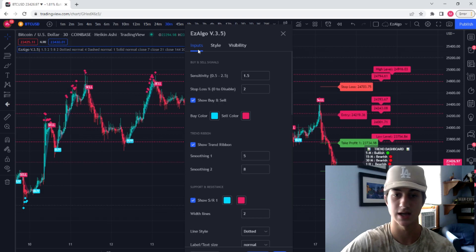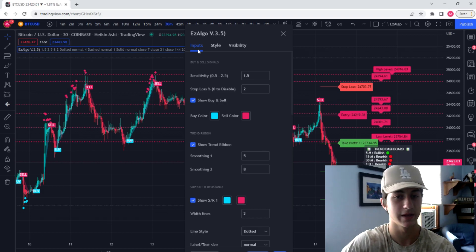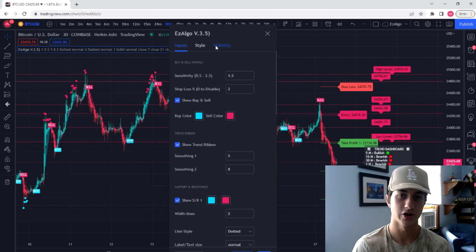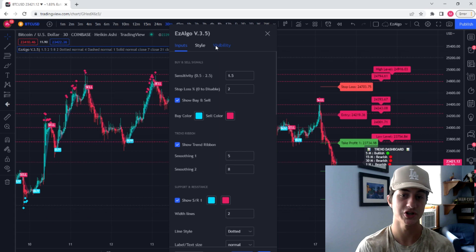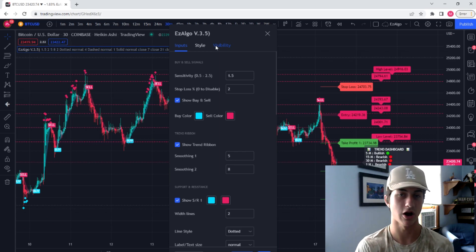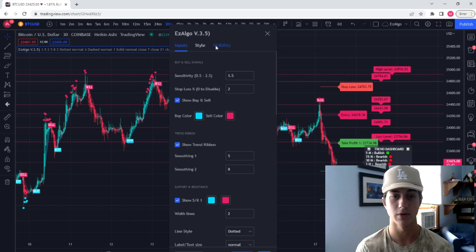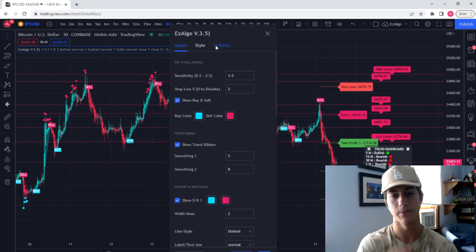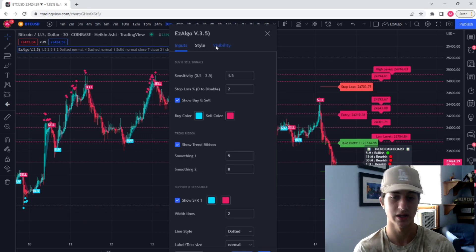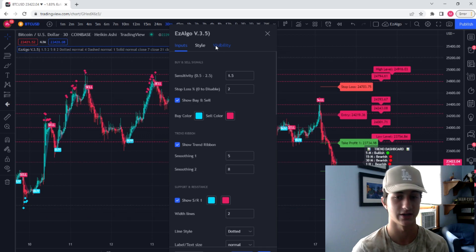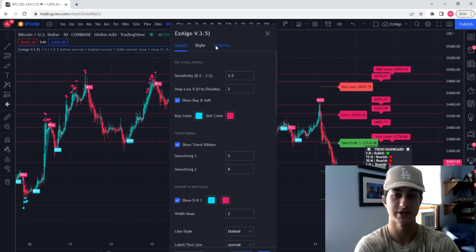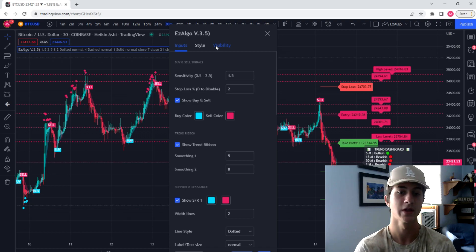We're going to come into the settings of EasyAlgo. You'll notice we have a ton of inputs, and it can be a little bit overwhelming, but I'm going to go through each one. First off, we have the buy and sell signals. Contrary to popular belief, you're not trading off of the buy and sell signals — that is just a confirmation, usually once you're already in the trade. However, we do have some of the most accurate buy and sell signals. TradeIQ did a video of our algo and back-tested it for about a year and a half to two years, and the results were far better than most other paid indicators.